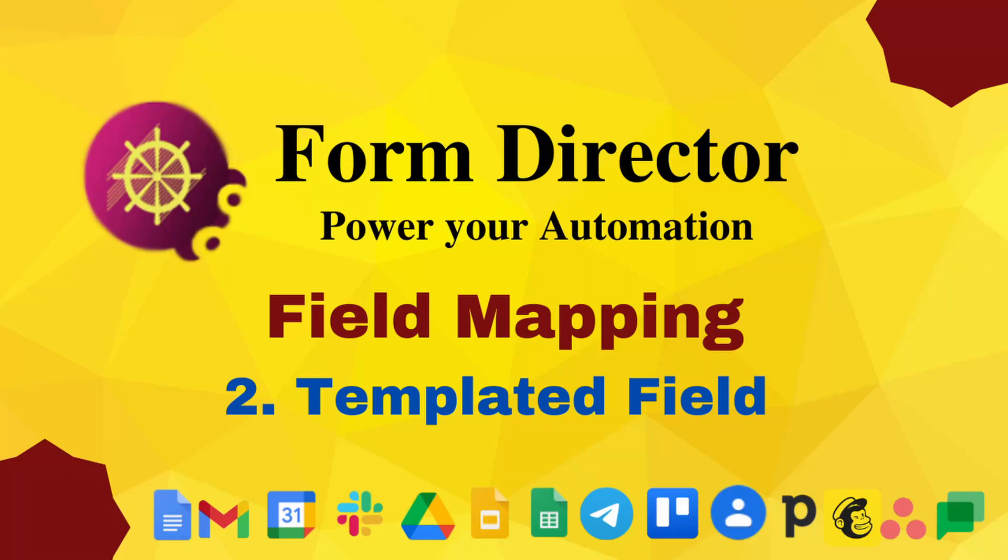Hi all. Welcome to another video on Form Director. In this video, we will continue to explore the types of mapping. So now let's look into templated field mapping.